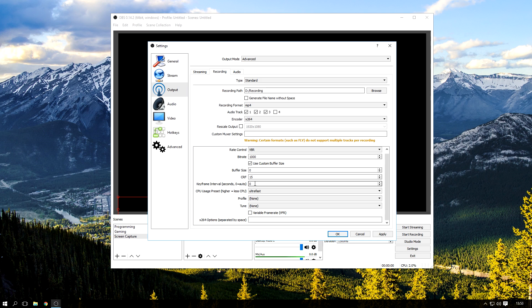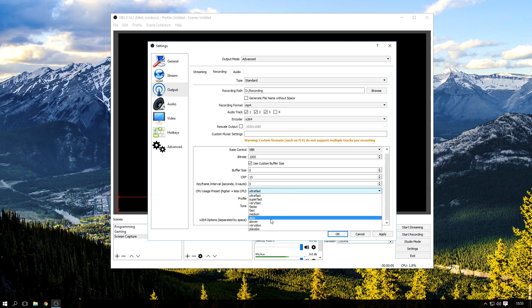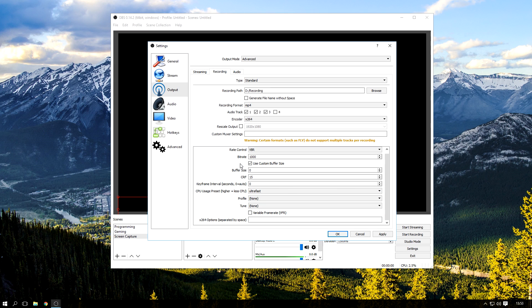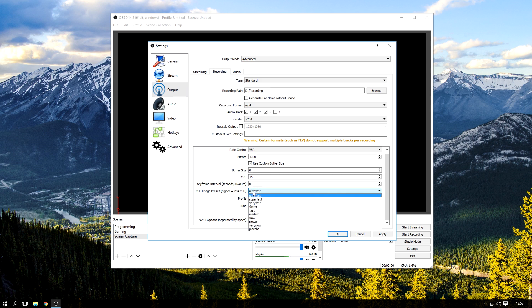This is usually set to zero automatically, so don't even touch it. CPU usage preset, I use ultrafast. There's all different modes, I just use ultrafast. That's what people actually recommend too, specifically for local recording, not for streaming. For streaming you might use that if your CPU is quite weak.